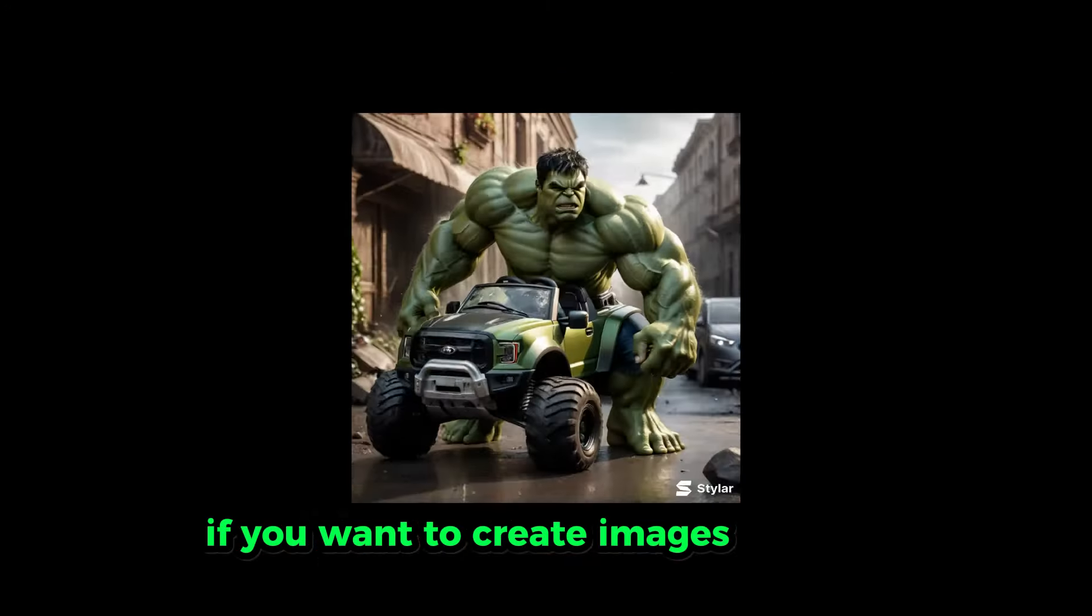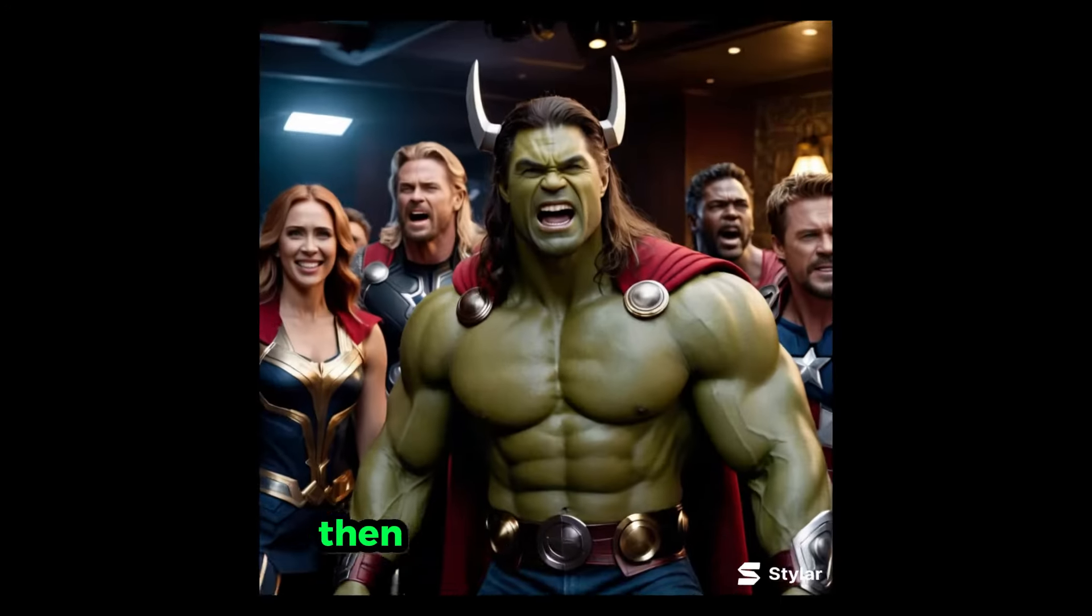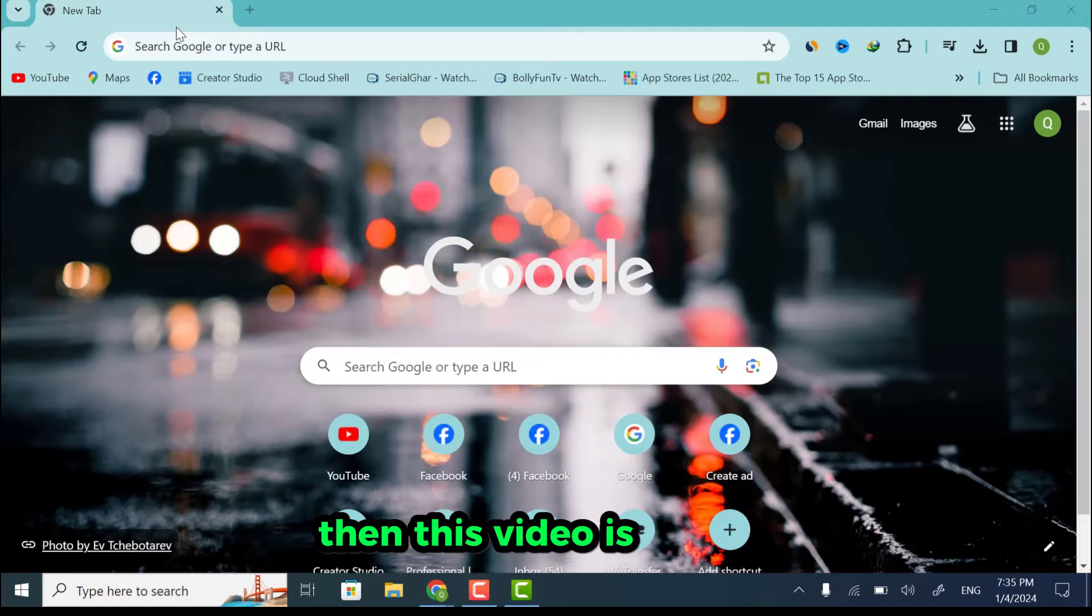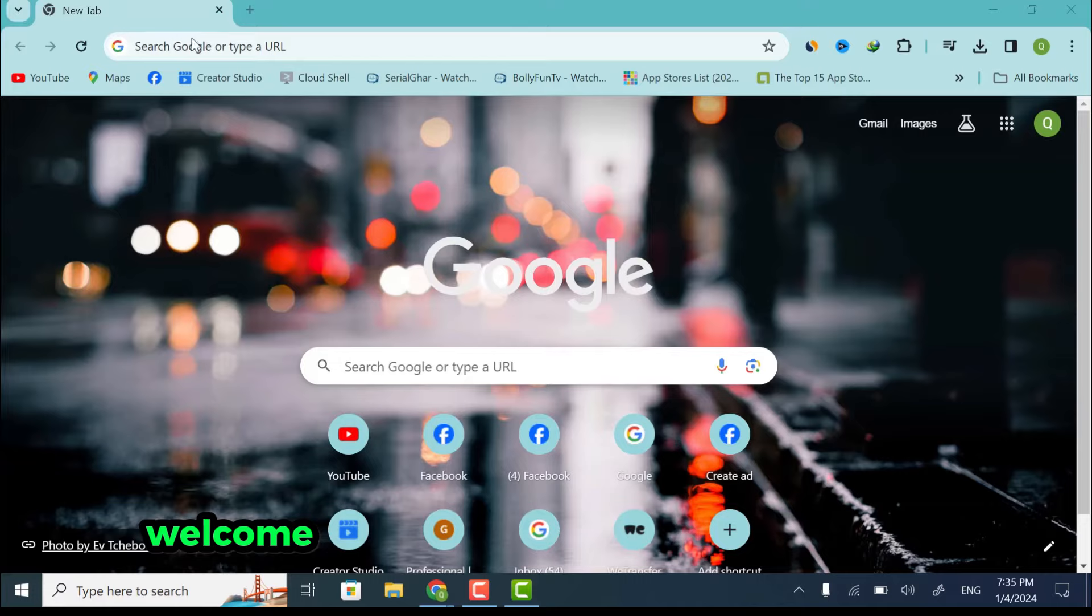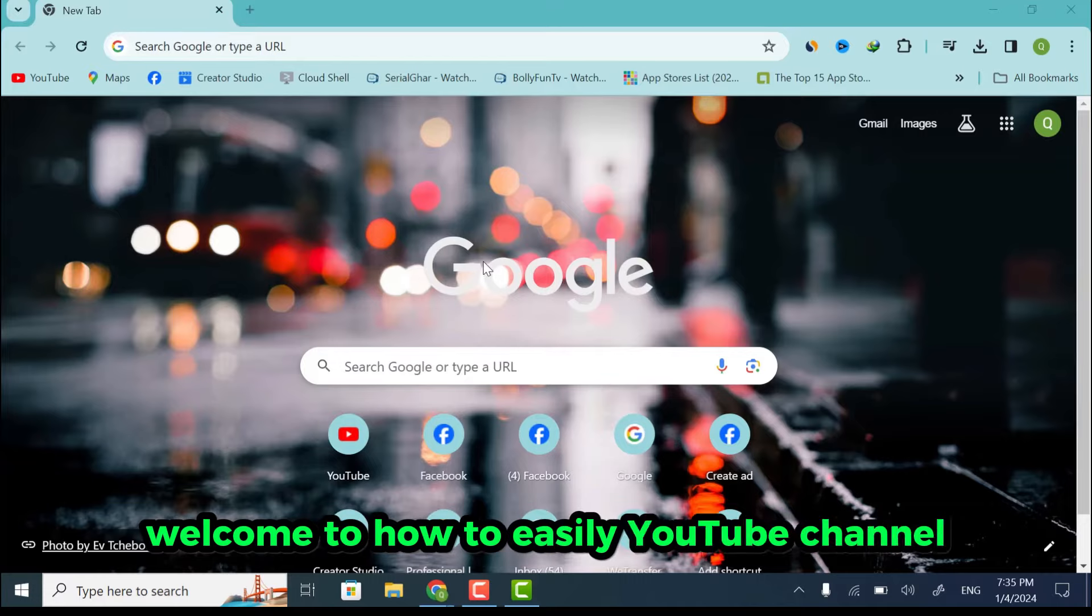If you want to create images like this, then this video is for you. Welcome to How to Easily YouTube channel.